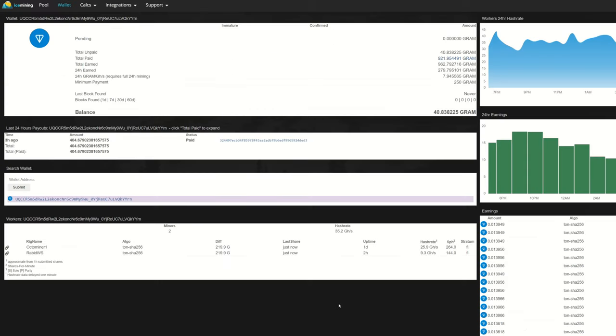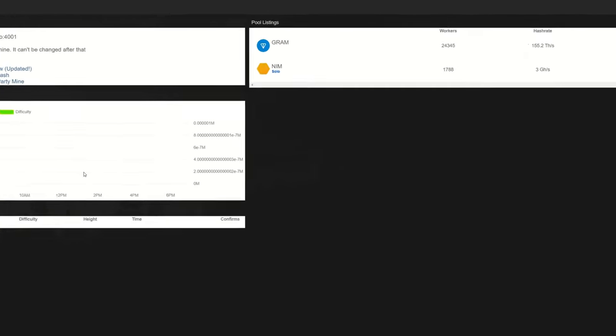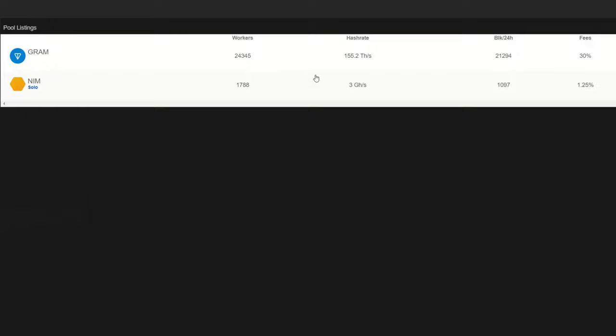So download your Lol Miner. Now that you got your wallet, you got your miner, you're going to need a pool. And in this case I'm going to be pushing you guys, it's not sponsored in any way, shape or form, but this is the pool I'm using. This is Ice Mining.